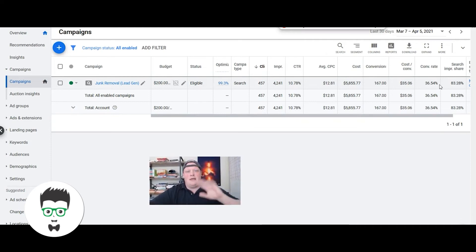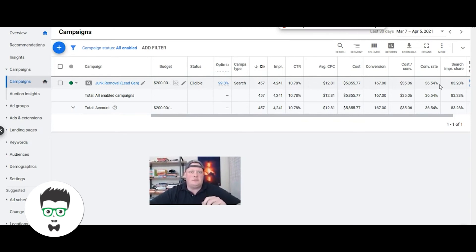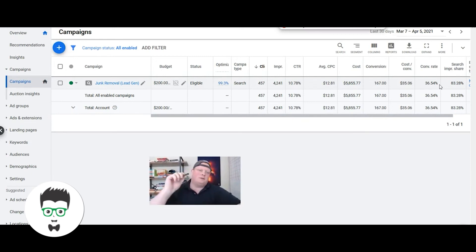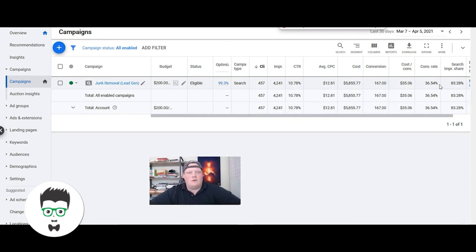My name is Ed, I'm one of the co-owners here at Clicks Geek. We're a premier Google Ads partner agency and we specialize in lead gen for local businesses. One of my all-time favorite niches is junk removal.